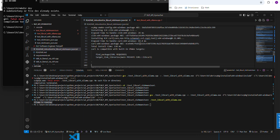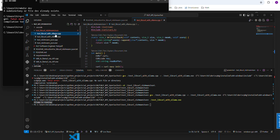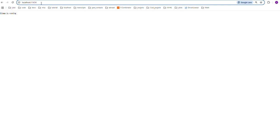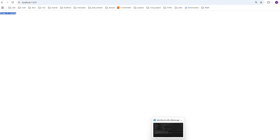Now let's verify it's installed and up and running. I created a test file called test_libcurl_with_ollama. I have an Ollama server running in the background on my local machine on port 1134. I'll copy that URL, go to my browser, paste it in, and hit enter. You see the message "Ollama is running" — that's what I want to retrieve from my command prompt using the libcurl library.